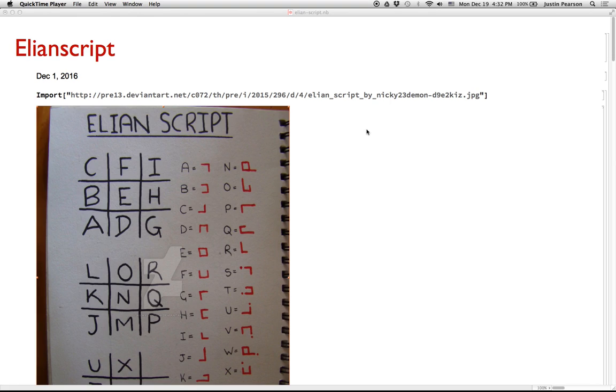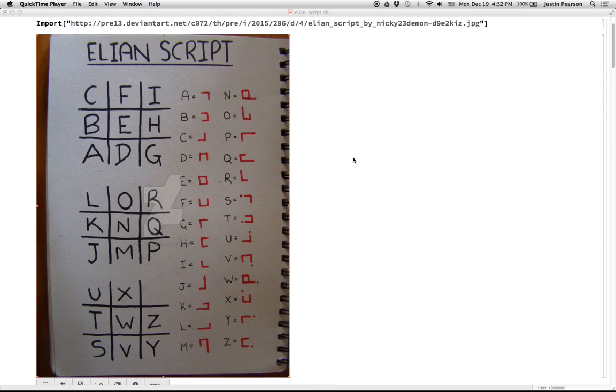I wanted to share with you a little exploration I did recently with this thing called Elian Script. So Elian Script is kind of a little code that you can write. You essentially transform each letter into a little symbol here.